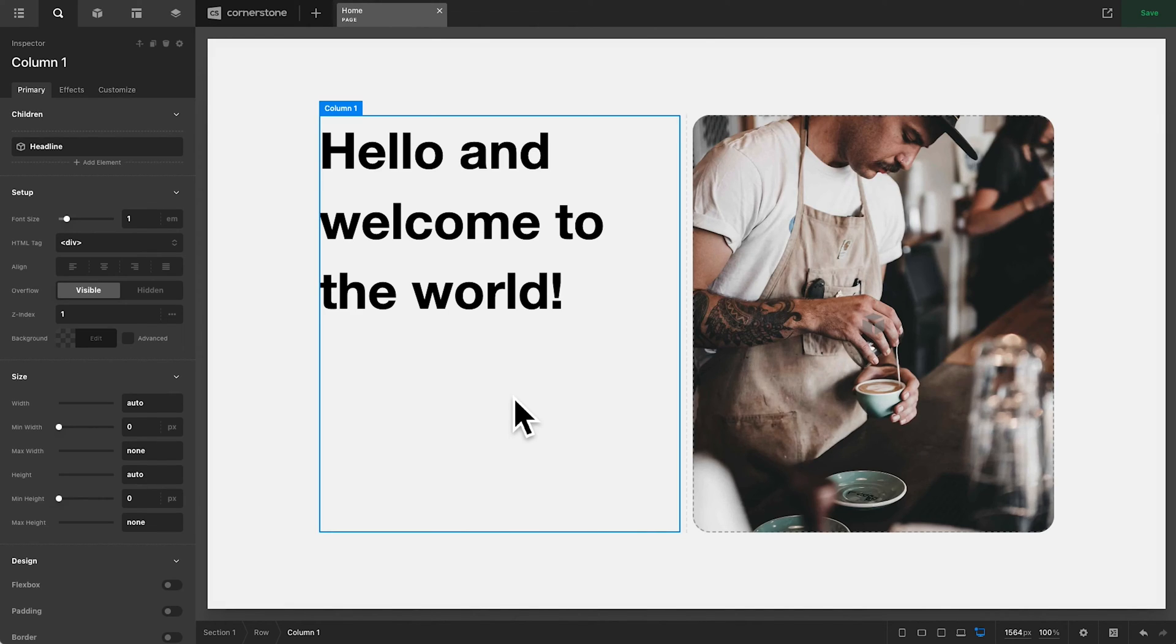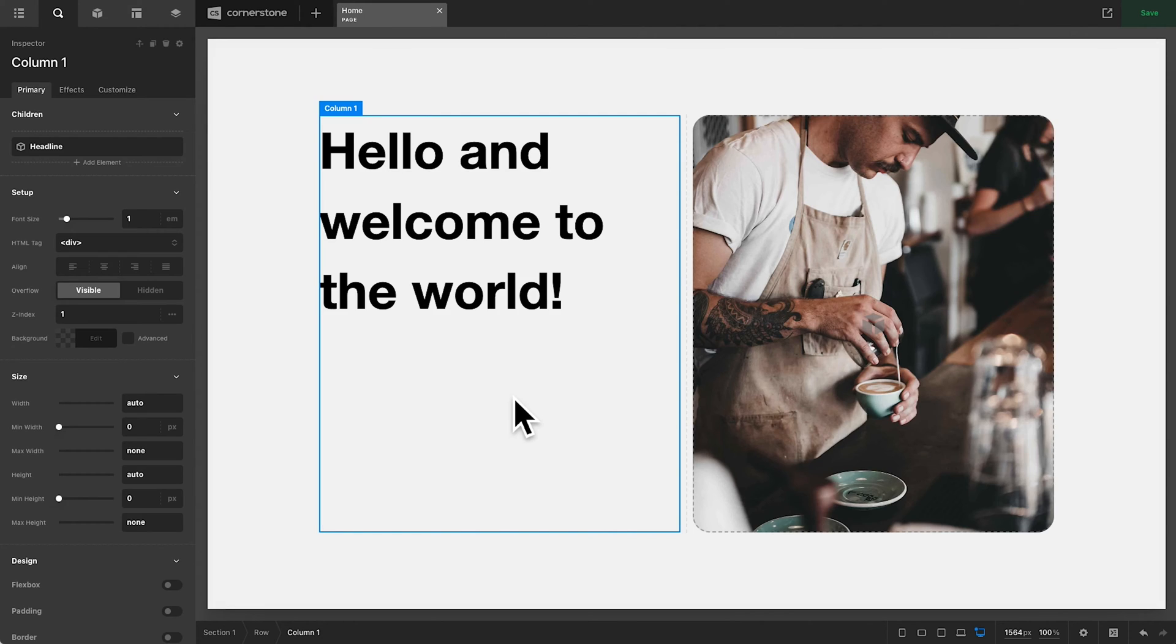Hey, what's going on guys and welcome to another episode of Cornerstone Quick Tips. My name is Josh Donnelly and in today's episode we are going to take a look at how to create some custom animated headlines directly within Cornerstone.